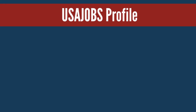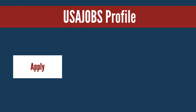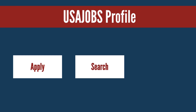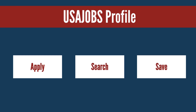This video will cover how to create a USAJOBS profile. You need to create a profile to apply to jobs, save searches, and save jobs.